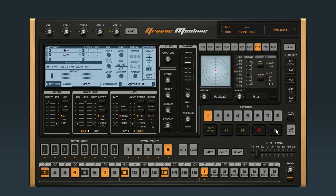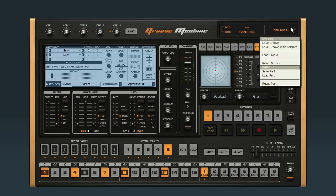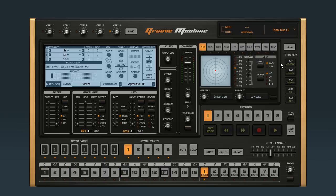If you want to totally clear out the entire groove and start from scratch, use the Reset Groove function. Now when I hit Play, you don't hear anything — that's because the whole groove is empty.